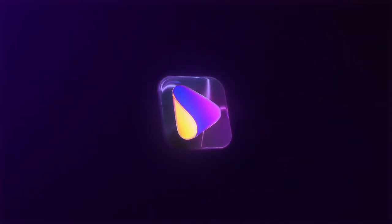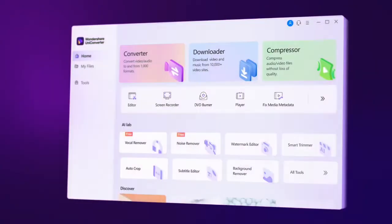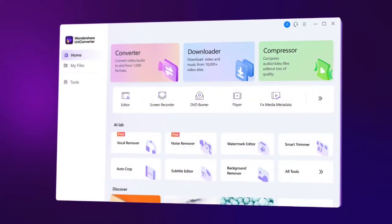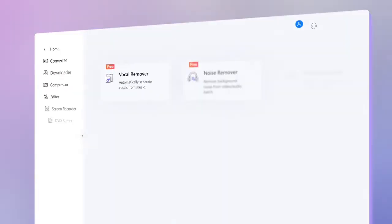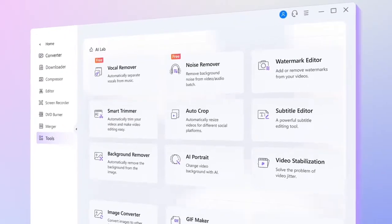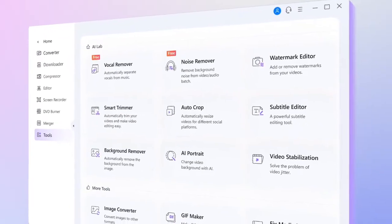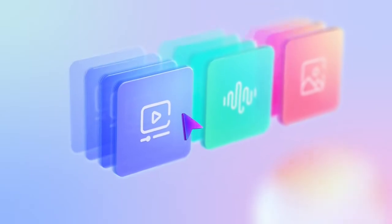Meet the brand new Wondershare UniConverter 14. With user-friendly designs, powerful features and enhanced performance. The all-in-one video toolbox that has everything you could need. Let the spectacular journey begin.